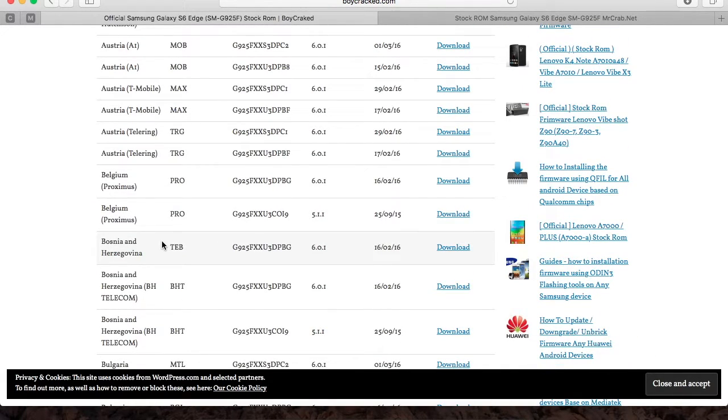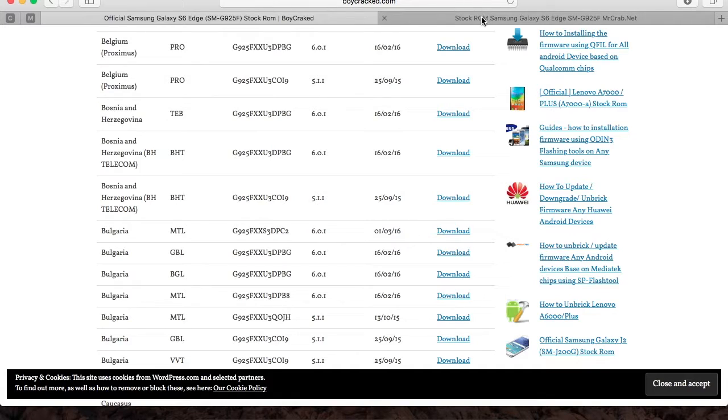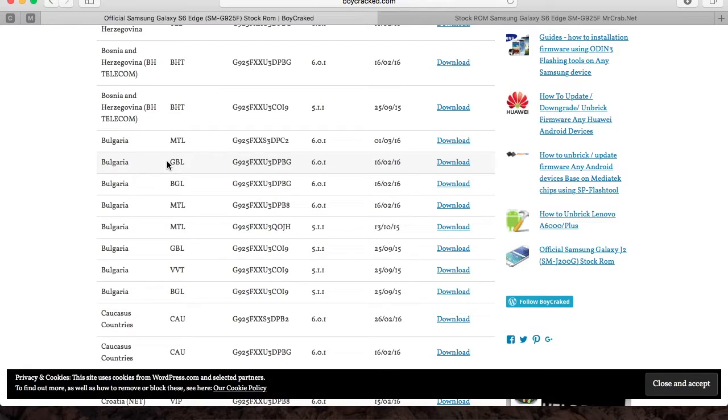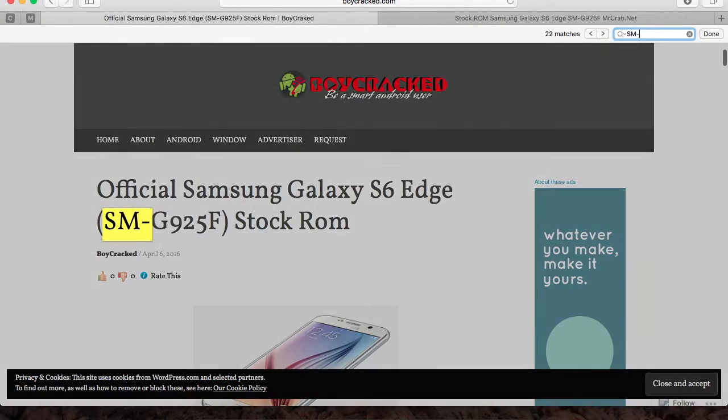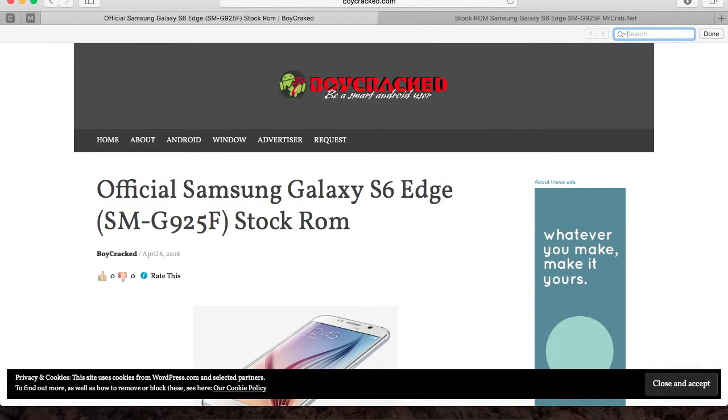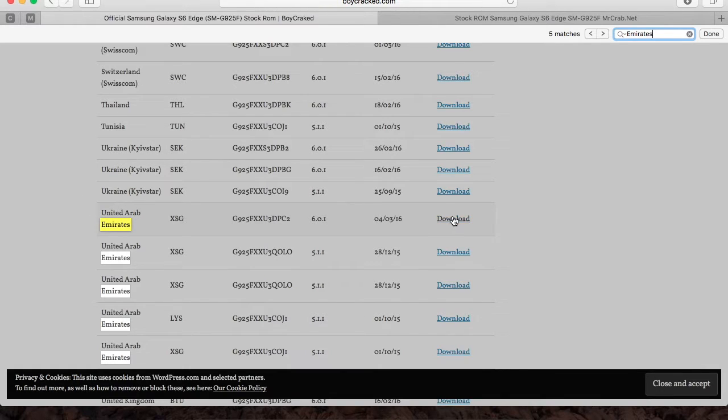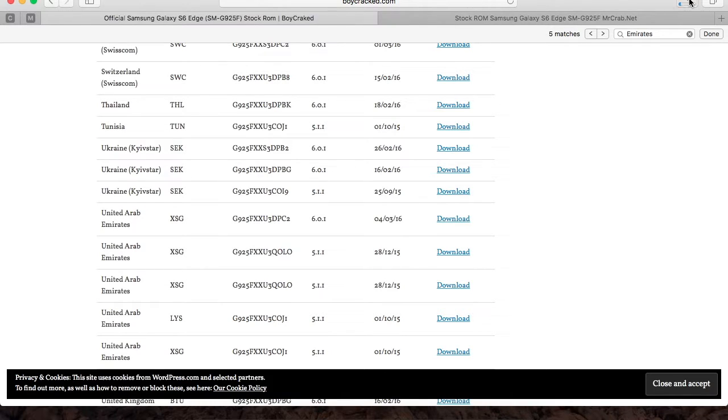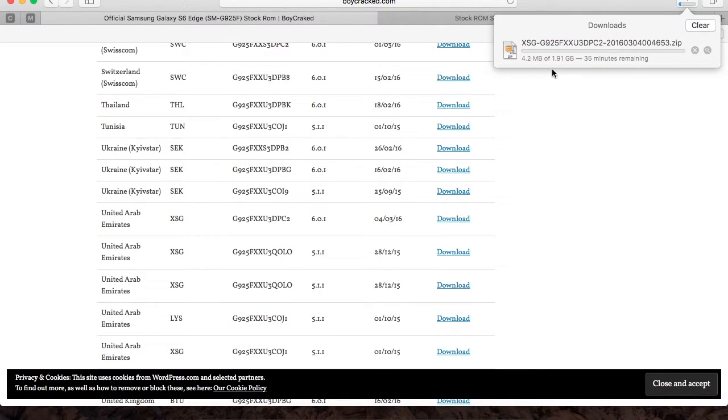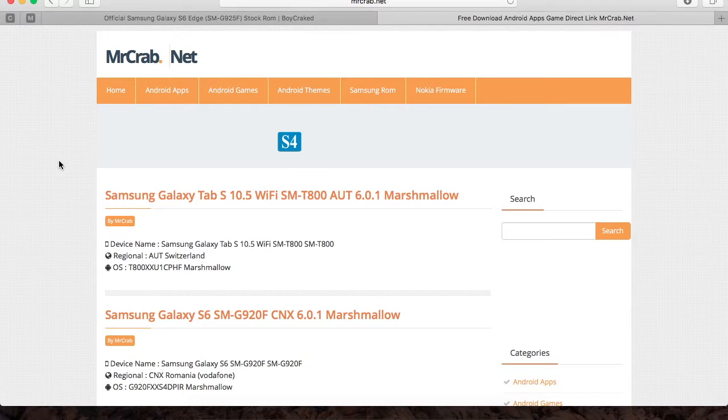If you want to download a stock ROM from the region where you bought your phone, you can do so. But if you cannot find your region, you'll need to download it from sammobile.com. I'm going to hold down Ctrl+F and input my region - United Arab Emirates. I'll simply click on the download hyperlink, and as you can see, the download speed is much faster than on sammobile.com.